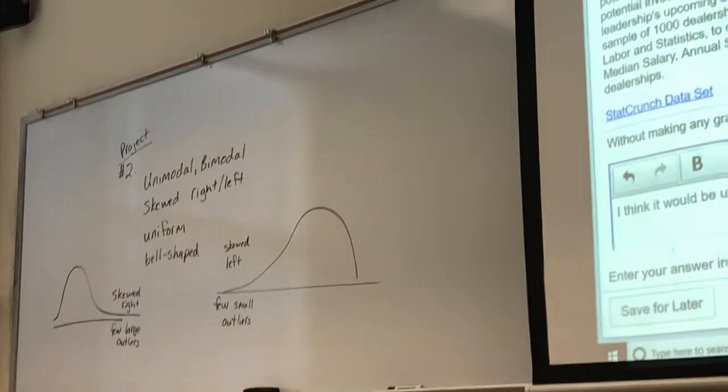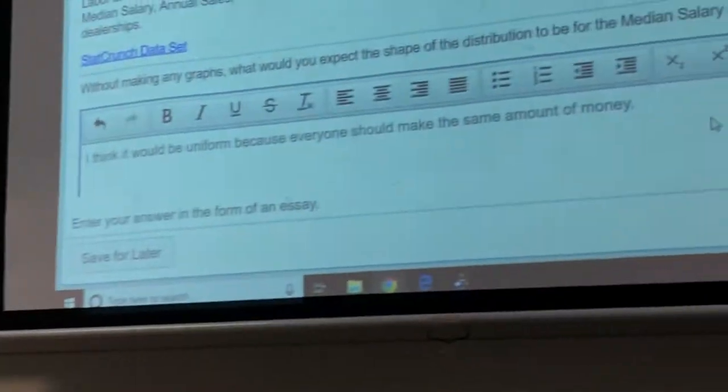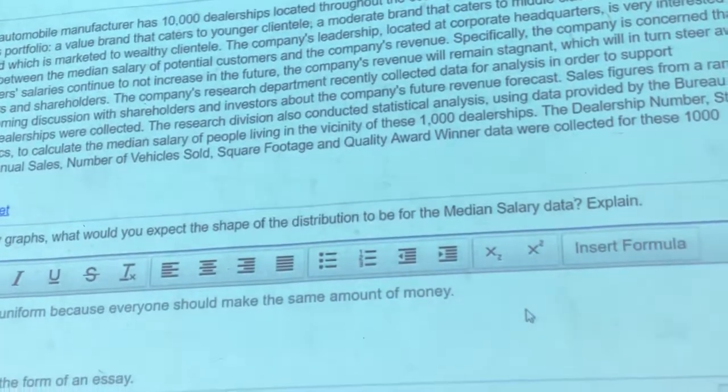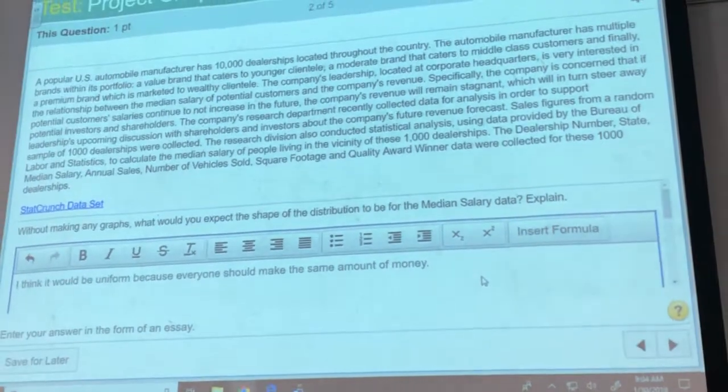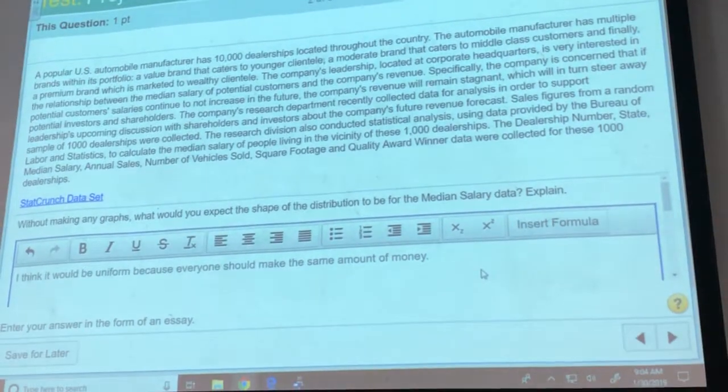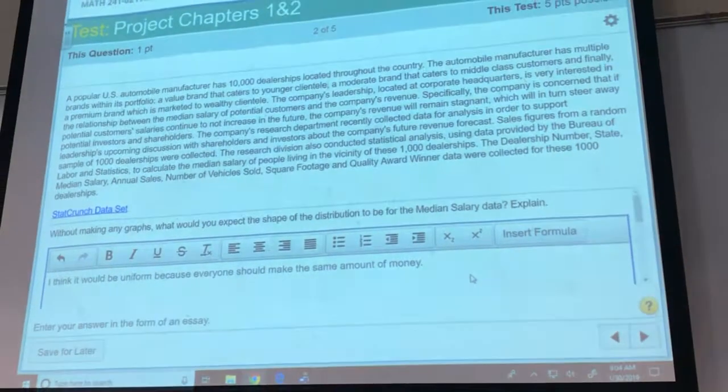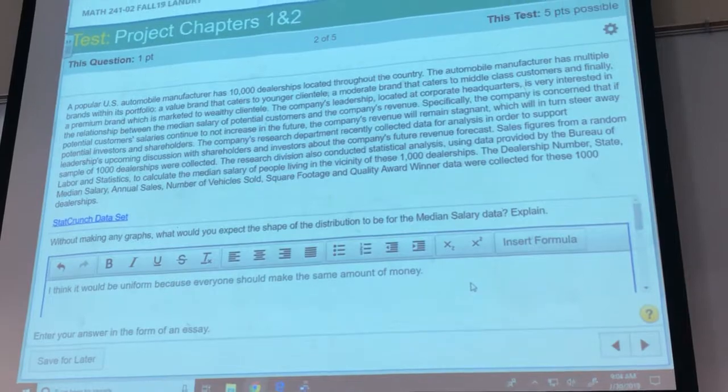This is for the last question. So if it's a random sample of 1,000, would it still be an observational study even though it says random sample?